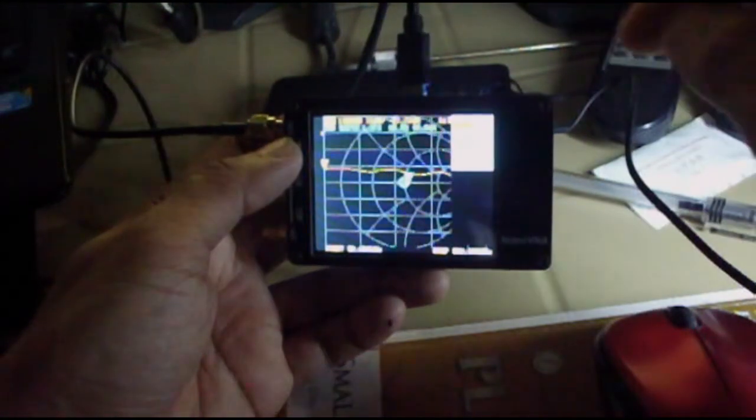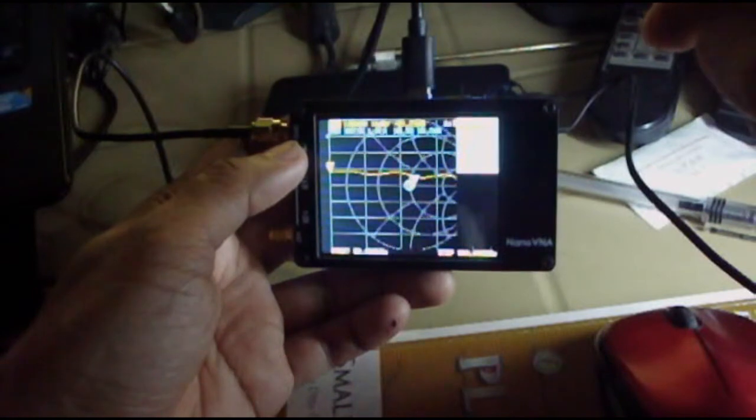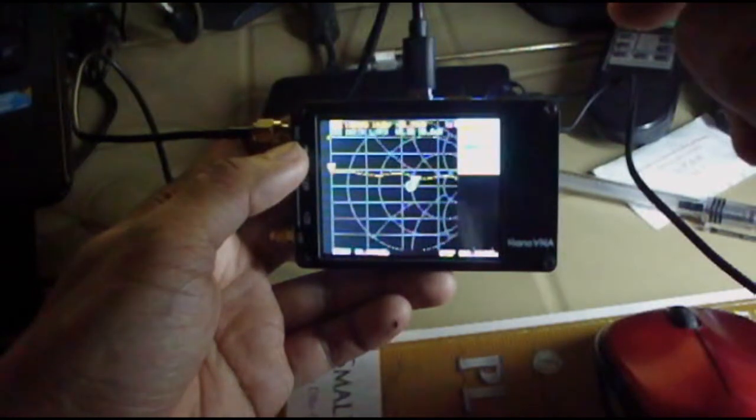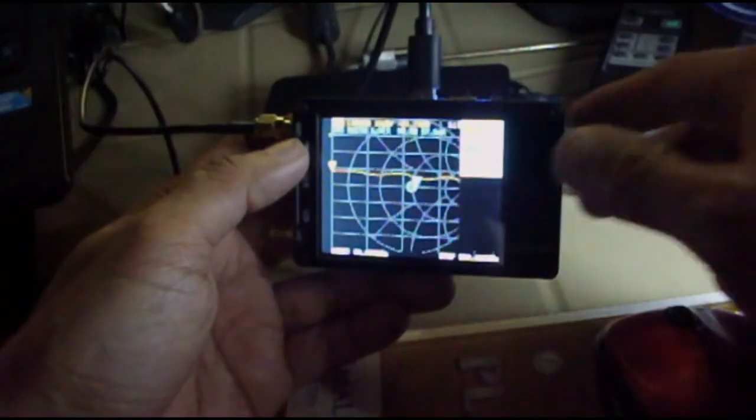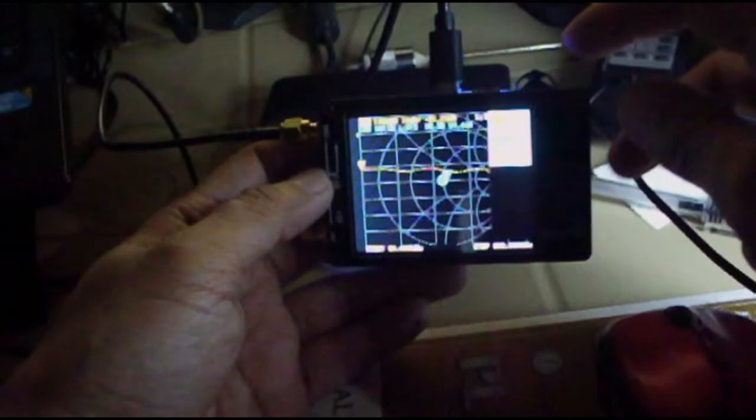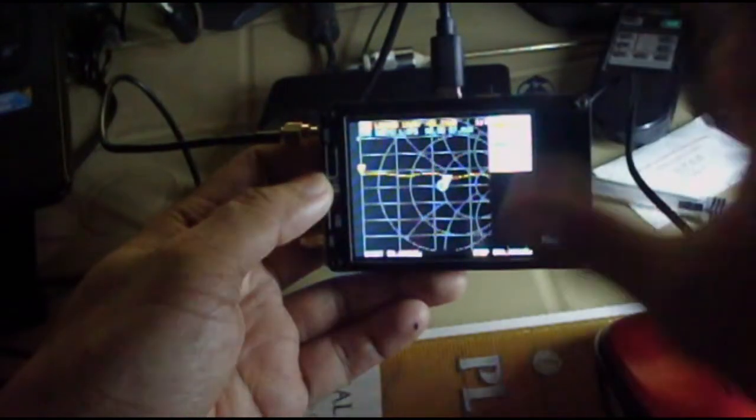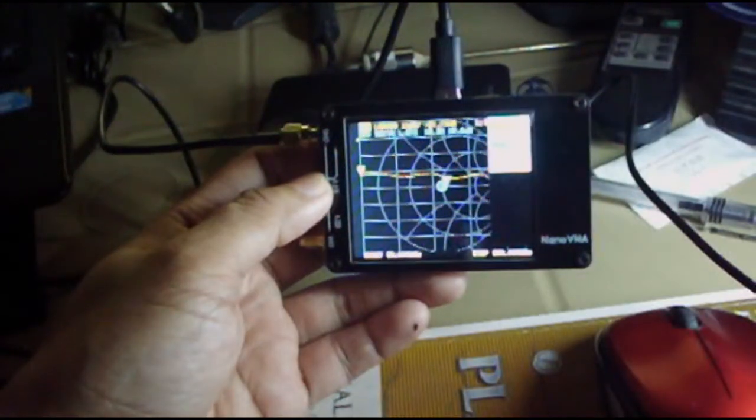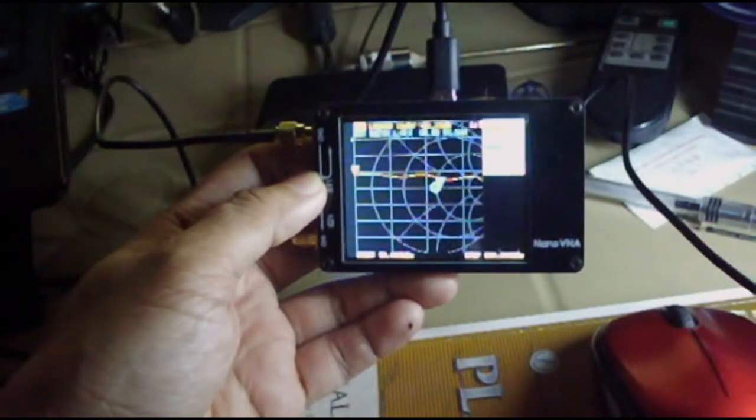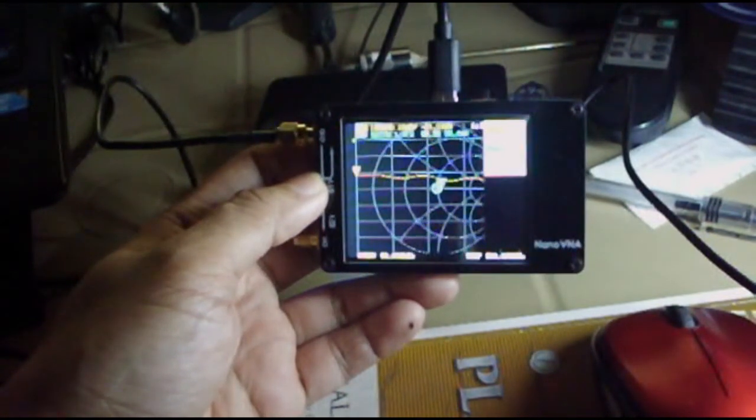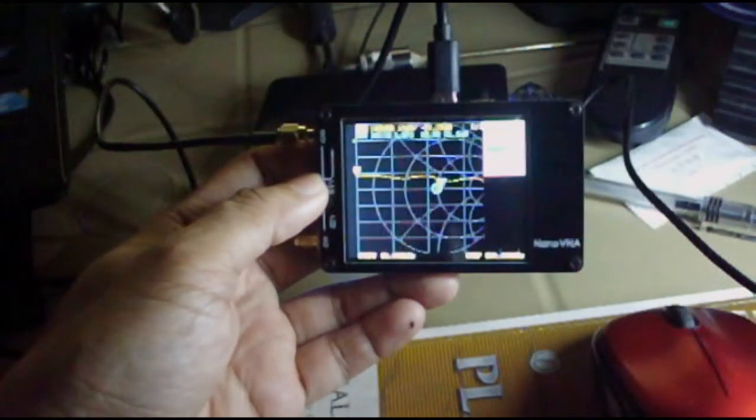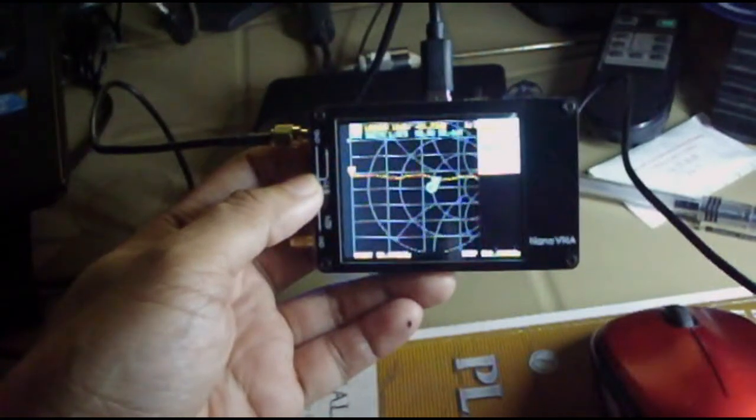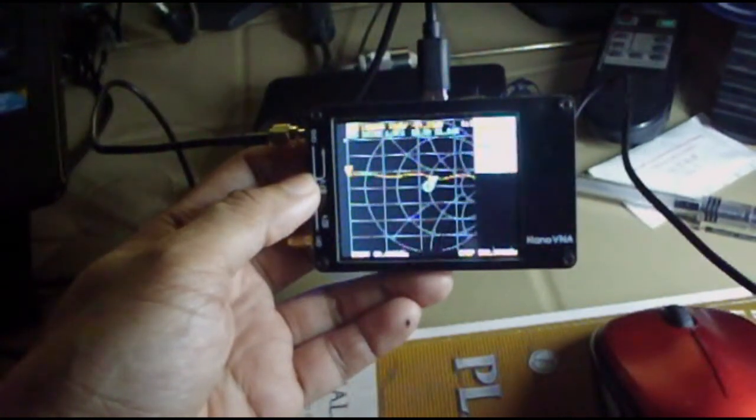What we need to do now is just to calibrate the Nano VNA again and it's ready for use. So that's it. That's how you load the firmware for the Nano VNA device. Thank you for watching.